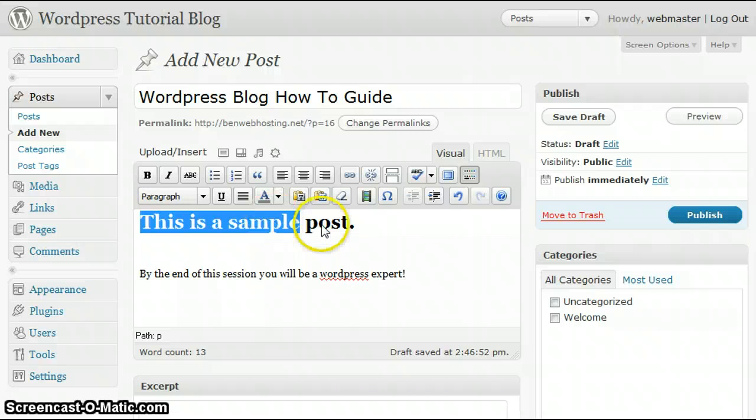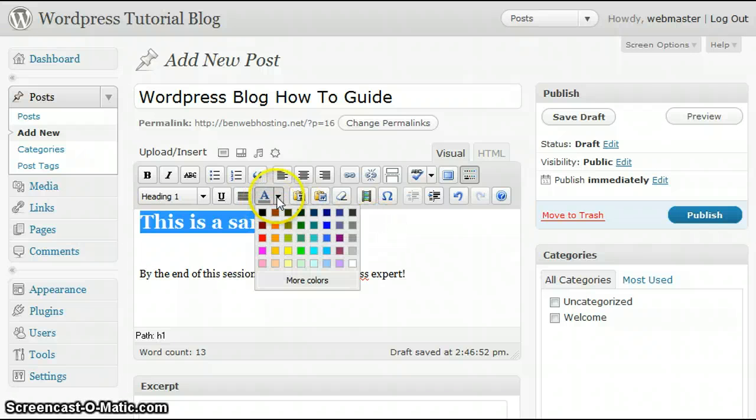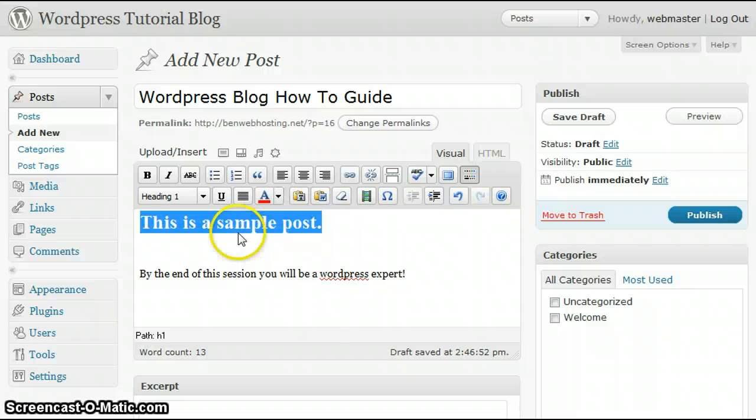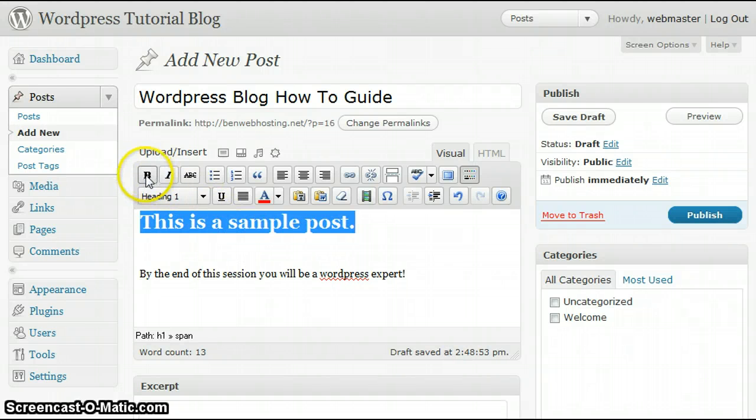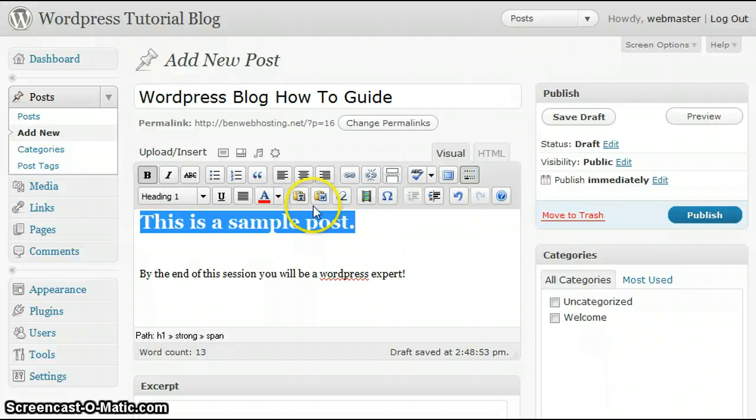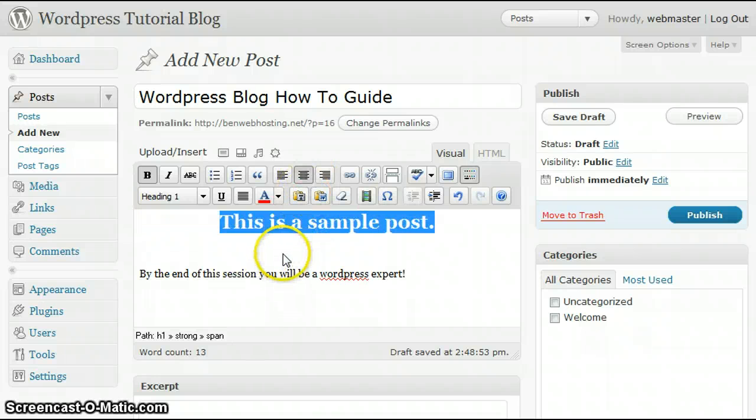Now, if you want to make it a different color, you can go ahead and select a different color. If you want to make it bold, you can make it bold. In this case, let's make the text centered on the page.